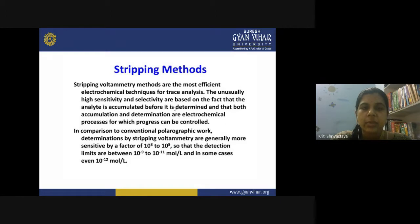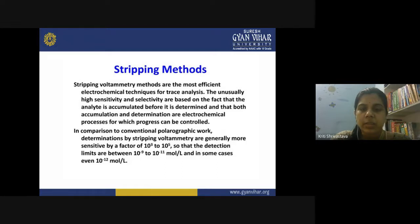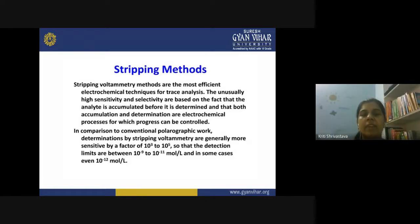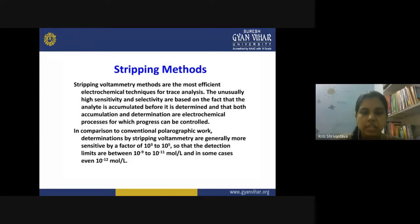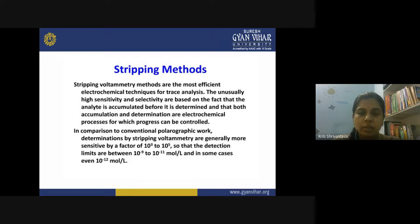If you compare this technique to the conventional polarographic method, determinations by stripping voltammetry are generally more sensitive by a factor of 10³ to 10⁵. The detection limits are between 10⁻⁹ to 10⁻¹¹ moles per liter — really very minute, trace quantities. Even at that quantity, if a heavy metal or metal ion is present in your sample, it can be detected.